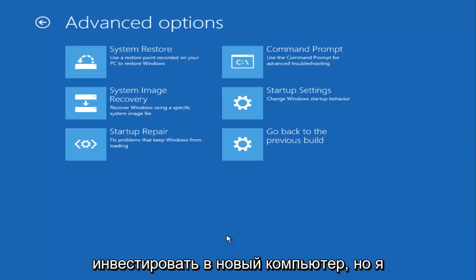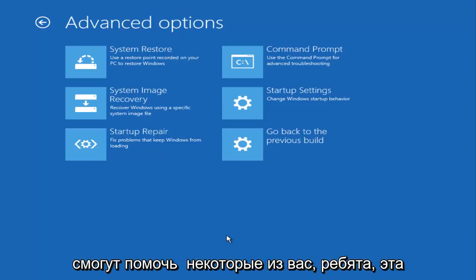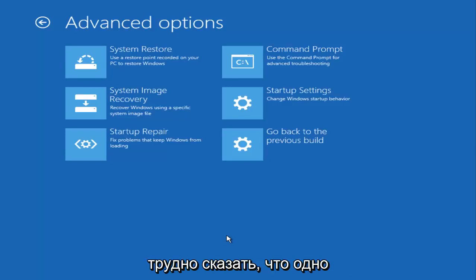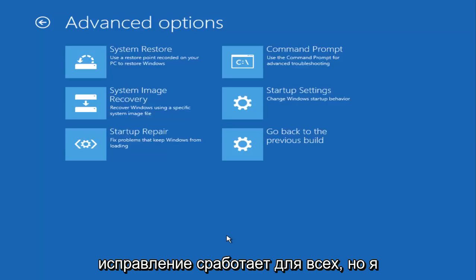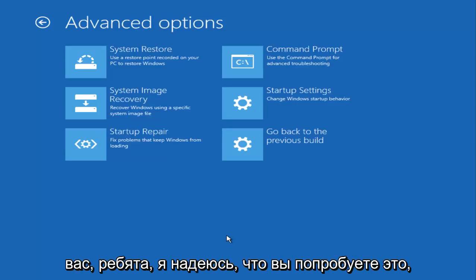But I do hope that some of these options will be able to help some of you guys. This problem is such a generic issue that it's hard to say that one fix is going to work for everybody, but I do hope that it works for a good number of you guys. I do hope that you try it. There's really no harm in doing any of this stuff that we're going through in this tutorial if you're at that point.